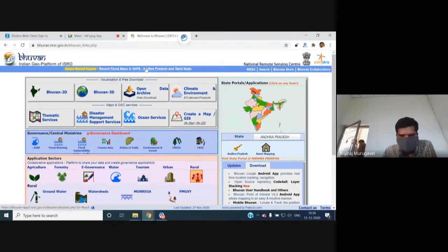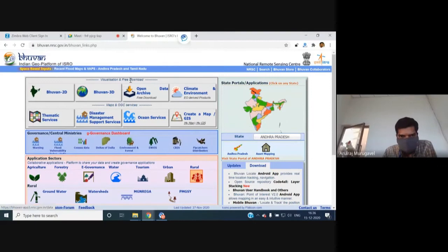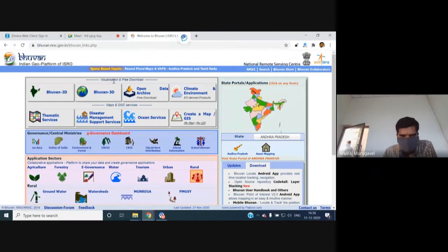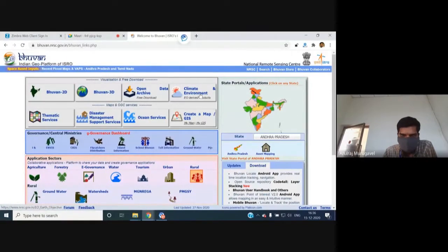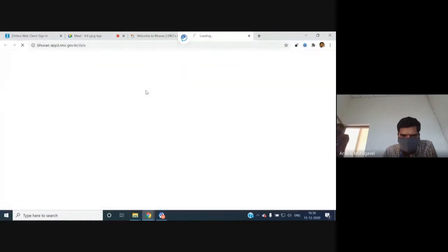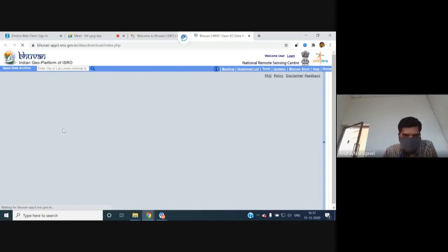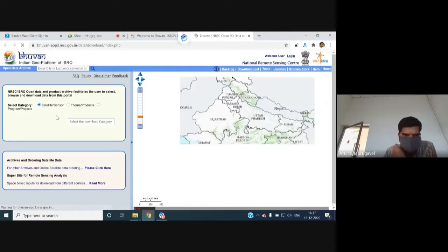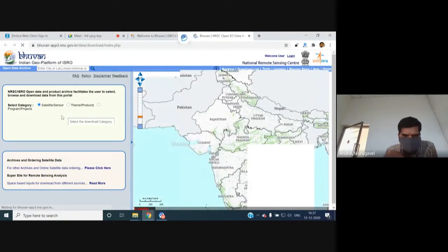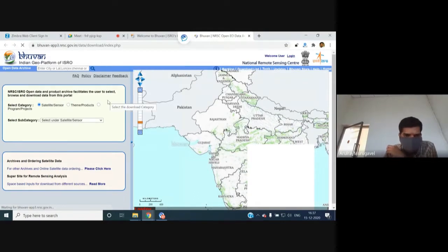For this mapathon, most datasets are available under the free download section — section one. Under visualization and free download, you can access 2D, 3D, open data archive, and environment options. In the open data archive, the interface provides three different options to select data: based on sensor, based on project, or based on theme. Our interest is in Avifs, Liss3, and Cartosat DEM products.